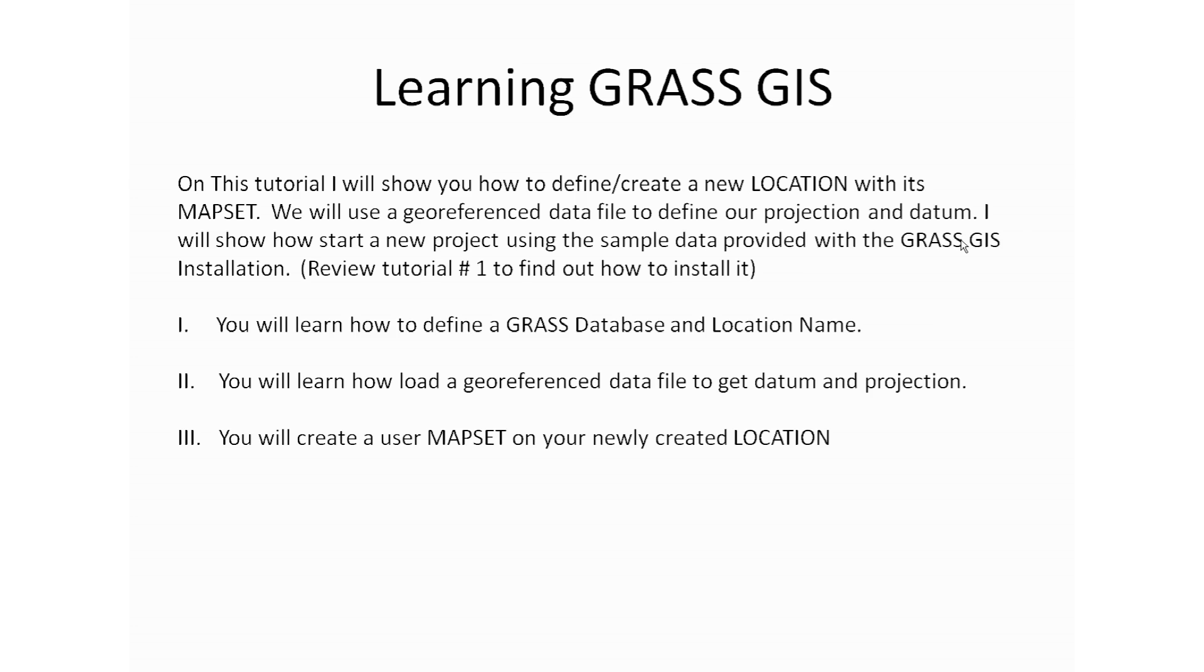On this tutorial, I will show you how to define a new location with its mapset. We will use a georeferenced data file to define our projection and datum. I will show you how to start a new project using the sample data provided with the GRASS GIS installation. If you haven't done so, please review tutorial number one and find out how to install it.